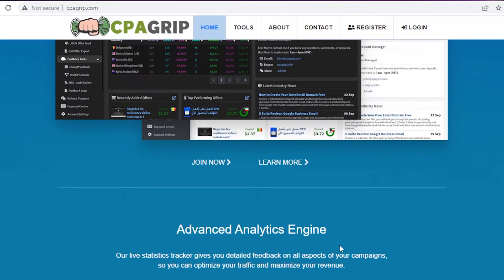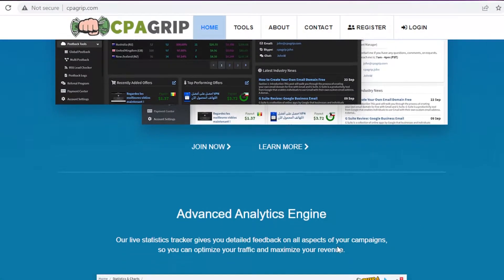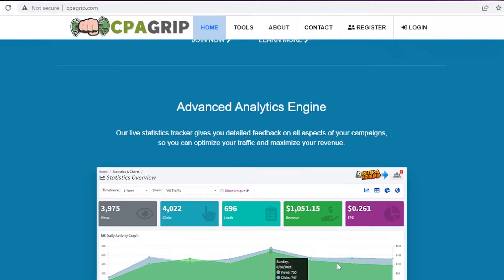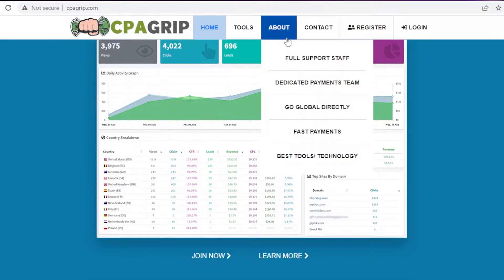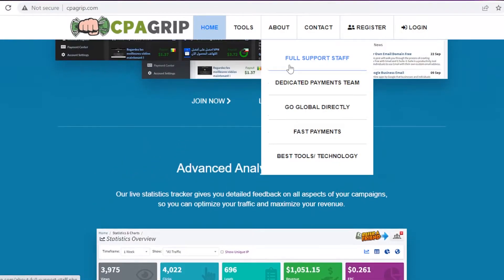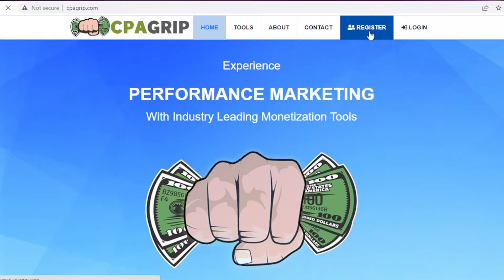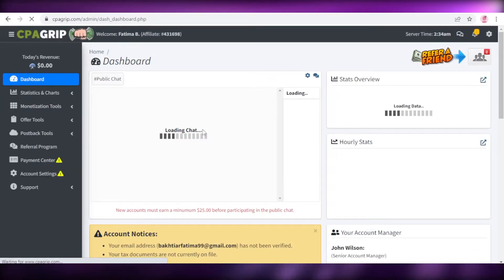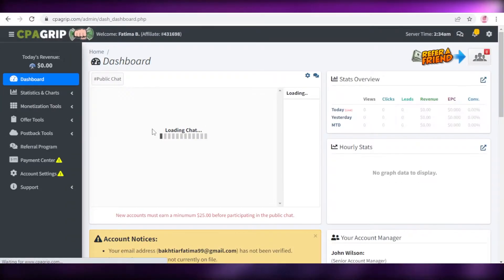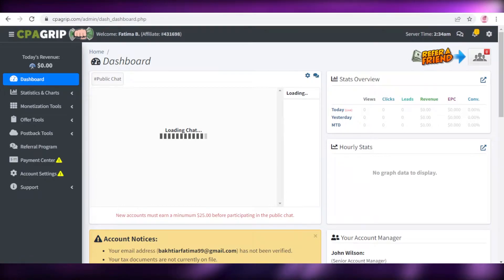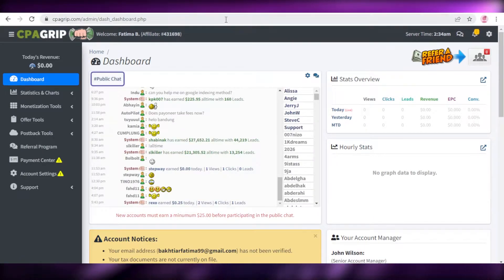The first thing you're going to do is go on to cpagrip.com and click on register. After you click on register, you can sign up using your Google account or your Facebook account. I have signed up already, so this is my basic dashboard.